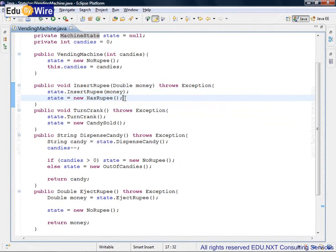That means now the same state data member is initialized to new has rupee state, which is another next concrete state. This keeps on happening on each method.